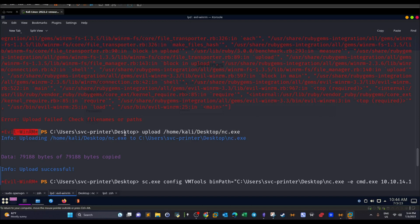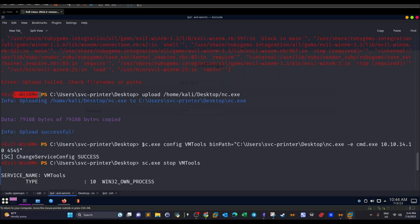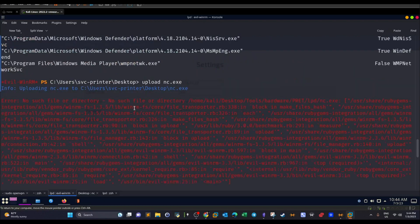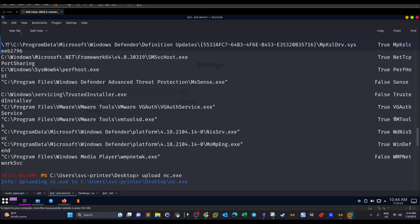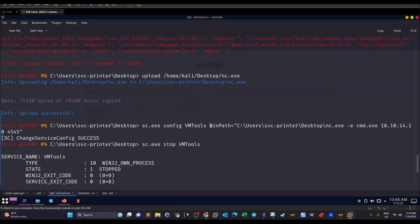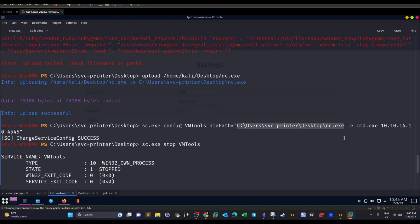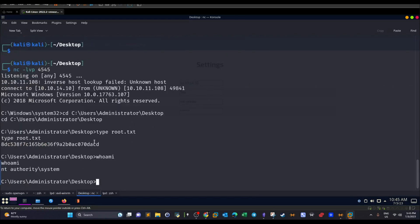Now after this has been uploaded, this is the command where we can change the service binary path. So we use the sc.exe config and we mention the service name. The service name is VMTools. This is VMTools, this is the service name that I chose. And here binPath= I specified the full path to the binary I want to use. So it's going to be netcat. And since netcat needs arguments to run, I use -e cmd and then I connect to my machine on 4545. As you can see, I was able to change the binary path. The next step is to stop and start the service. So this worked.